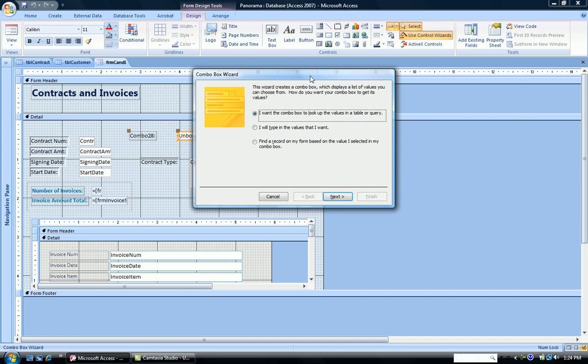On the first set of questions from the wizard, I have three choices. I want the combo box to look up values in a table or query. That's what I want for this particular combo box. I want it just to display these values.